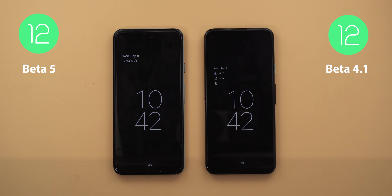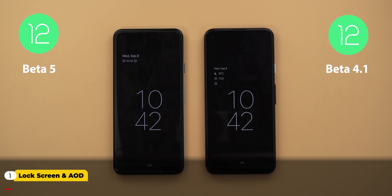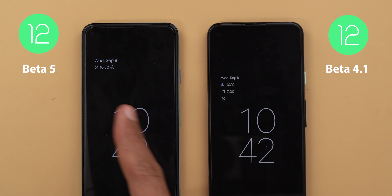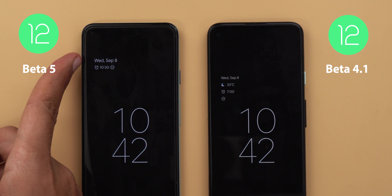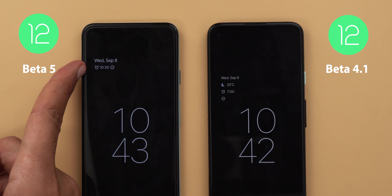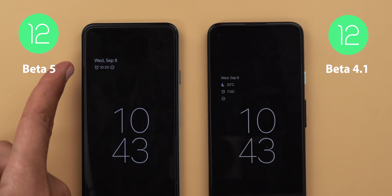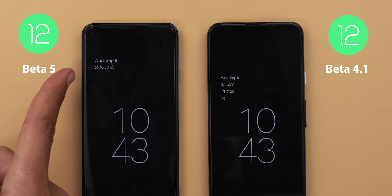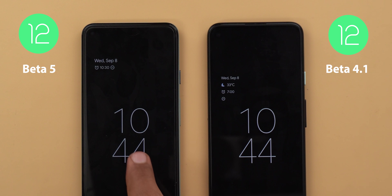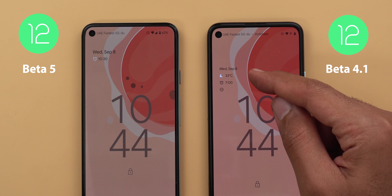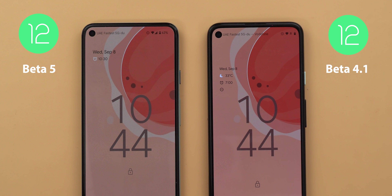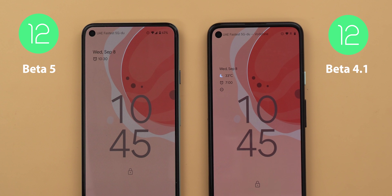Let's start with the always-on display and lock screen. The first change is in the font size. All the information other than the clock are now using a bigger font — you can see the date and the alarm are now bigger, plus they are shifted towards the top left. The same change applies to the lock screen as well, and for some reason the weather information is no longer showing on Beta 5, so I'm not sure if it's a bug or this is how it should work.